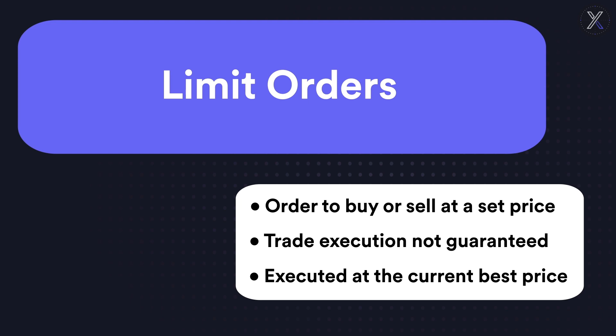The following example trades are shown for educational purposes only and don't reflect any specific trading strategy.